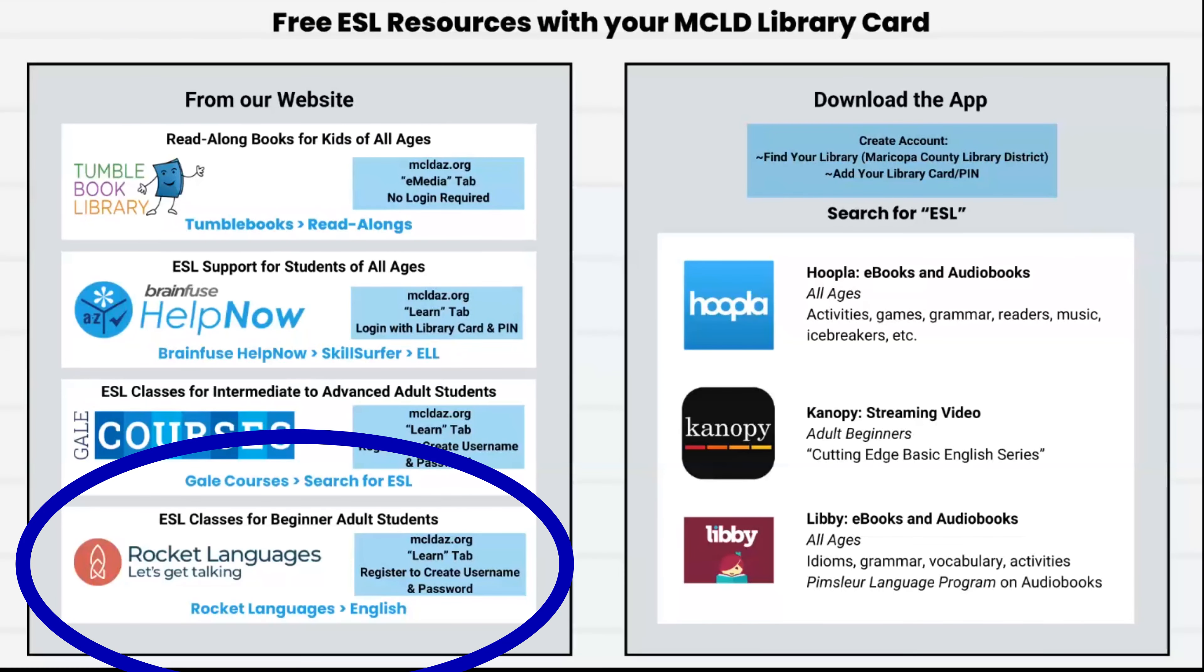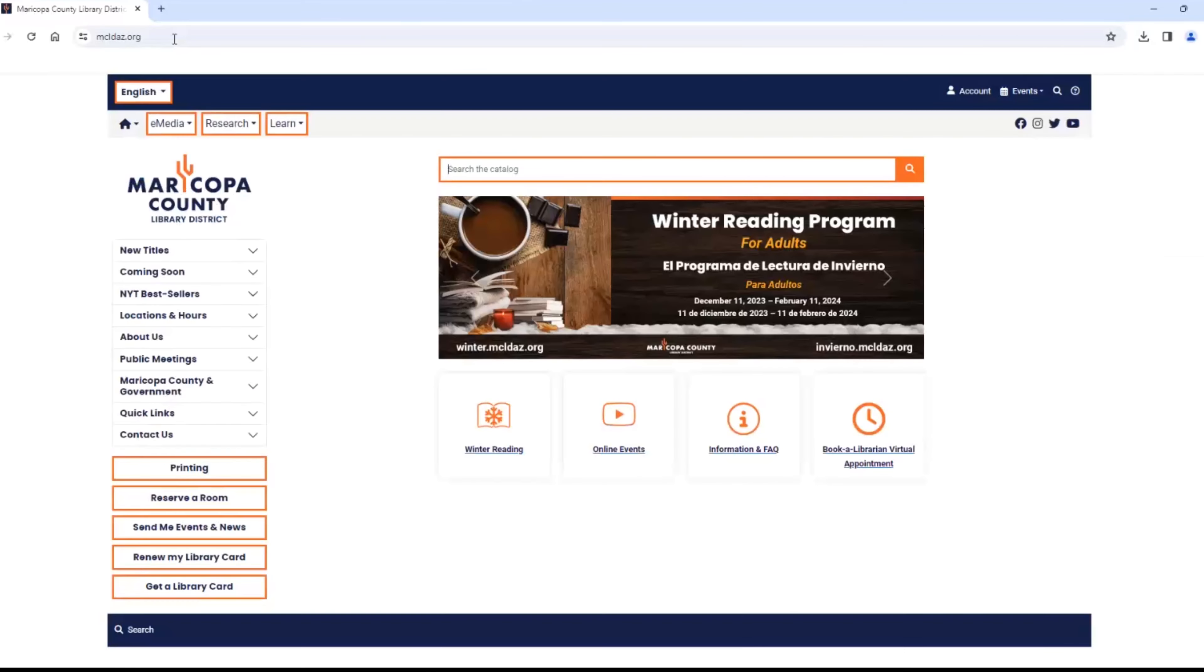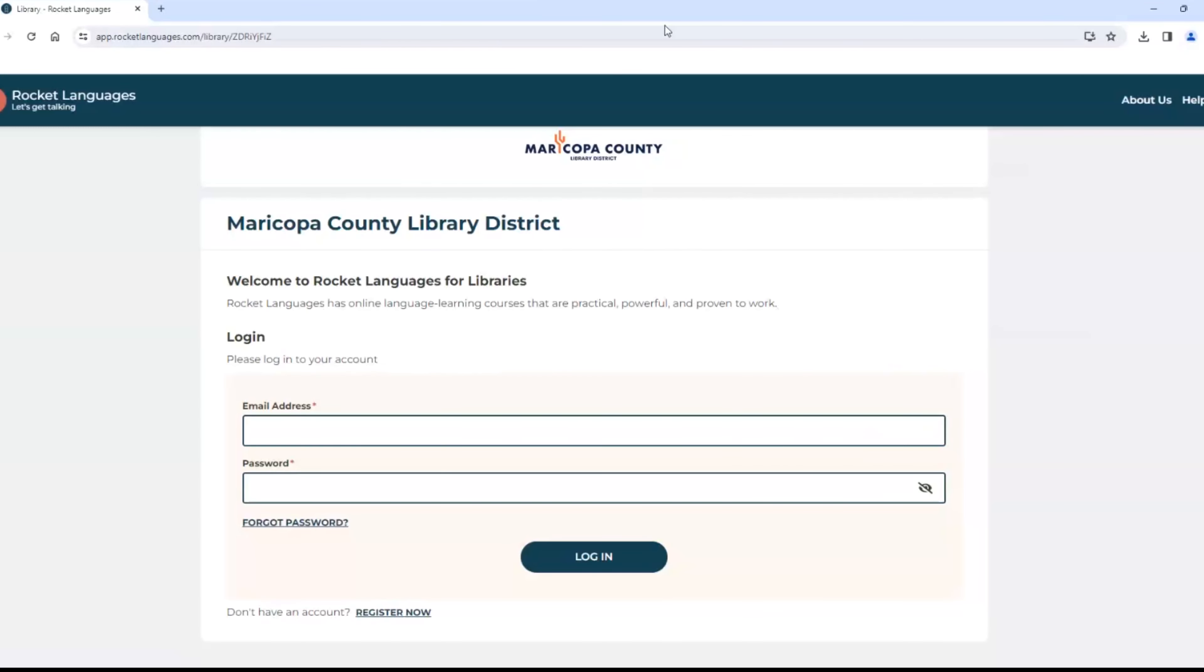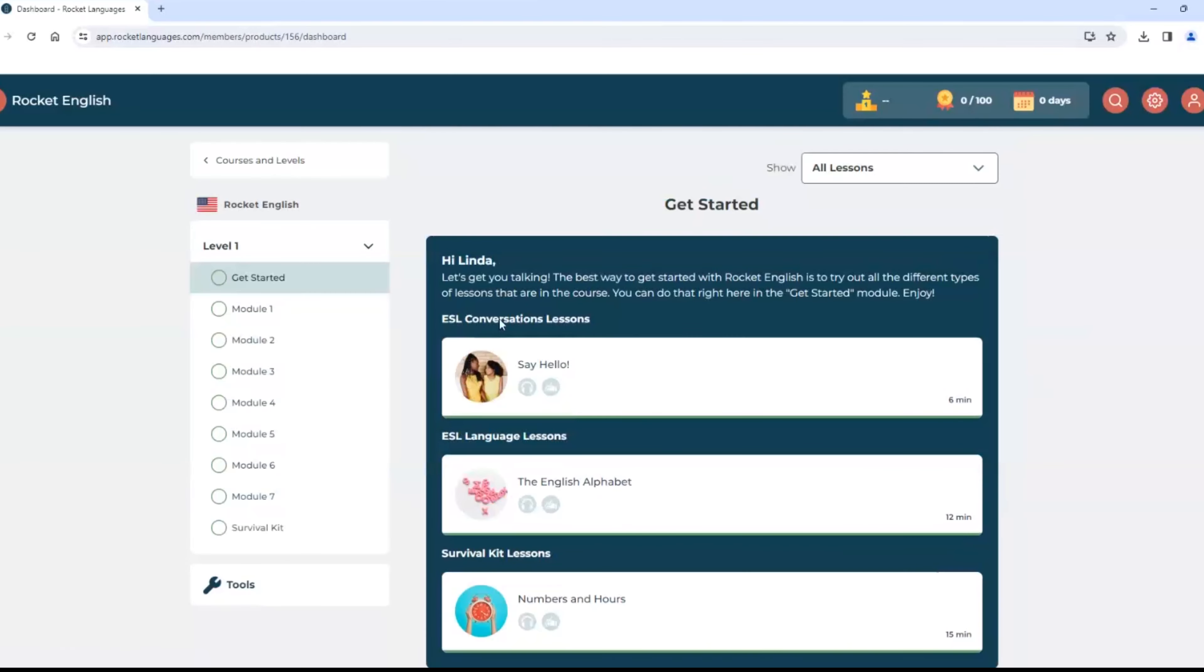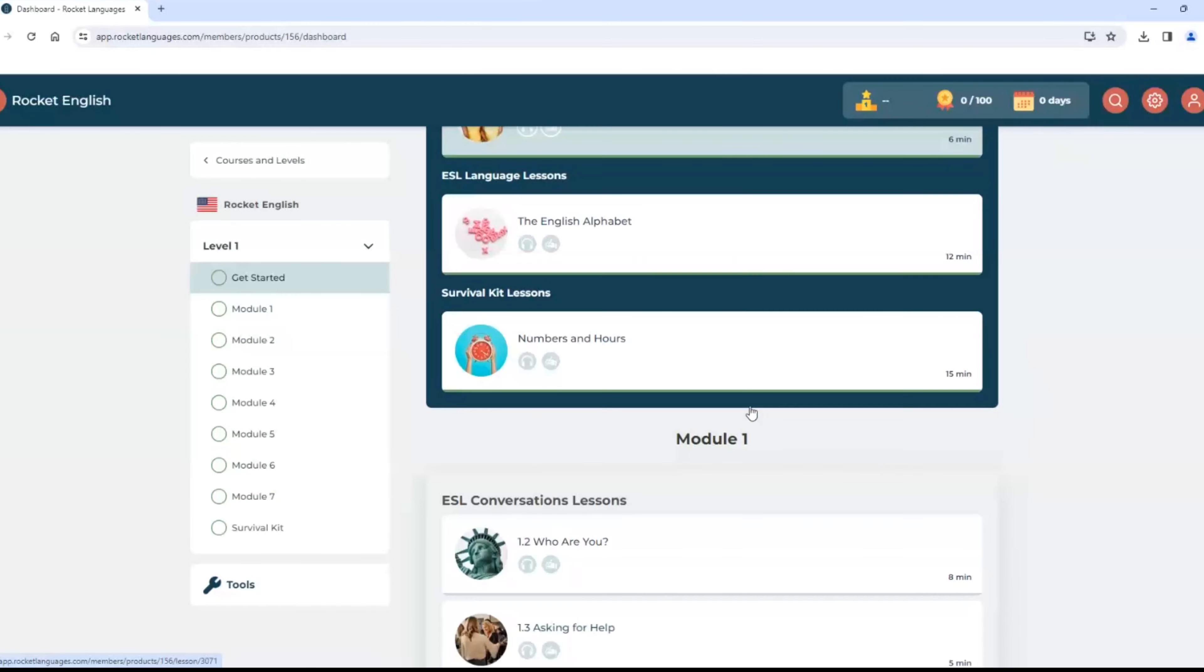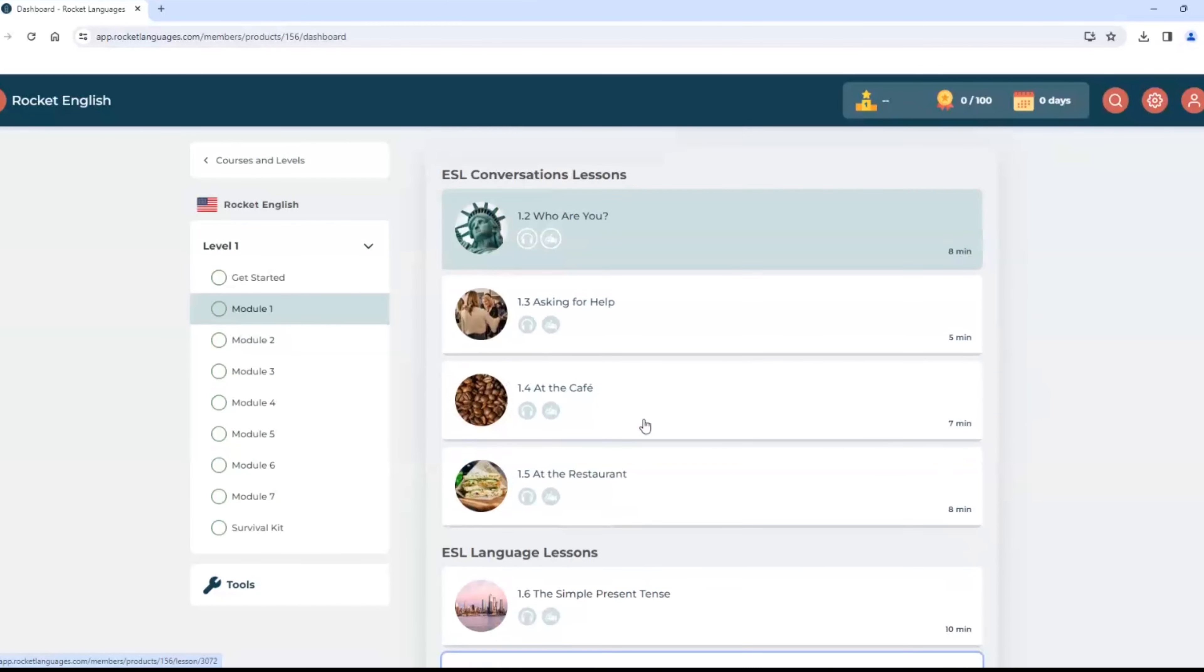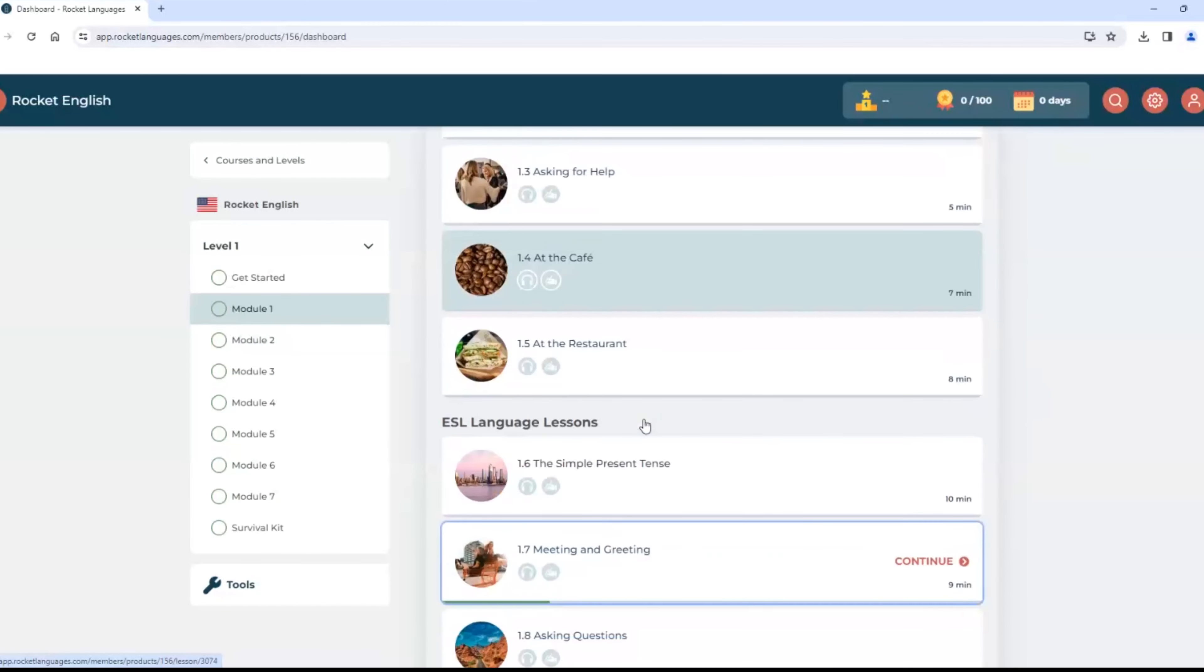Next is Rocket Languages. This resource is also under the Learn button. Once you log in and click on English, it looks like this with basic lessons. You can start at the beginning, where it is very basic, or you can choose a more challenging lesson down here.